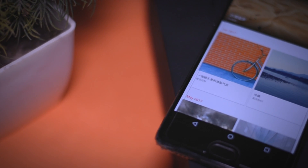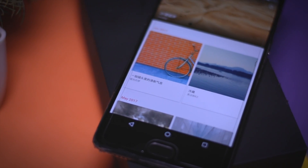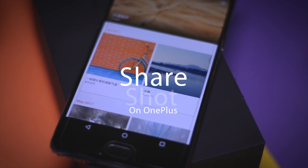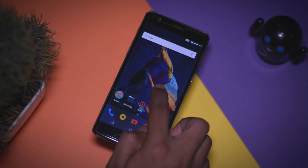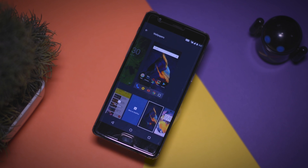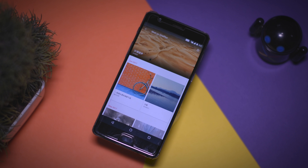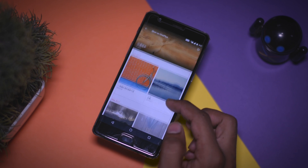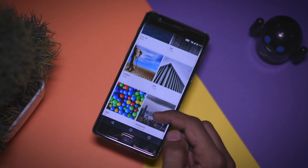The next feature is a basic change — now you have the ability to share Shot on OnePlus. If you tap and hold the home screen, you will find an option called wallpaper. Click on that and here you will have Shot on OnePlus. This is basically a showcase of images shot on any OnePlus device, and now you have the ability to share these images, which was previously not possible.